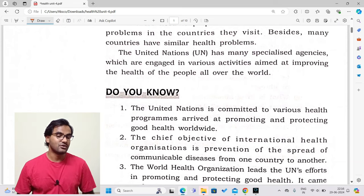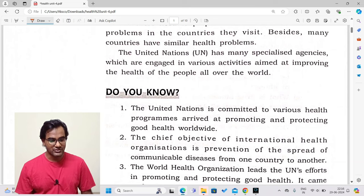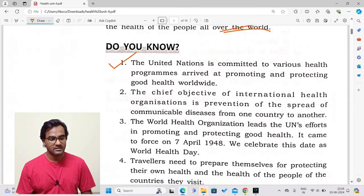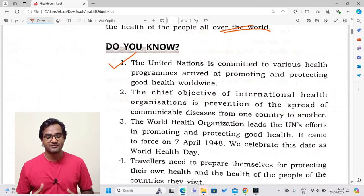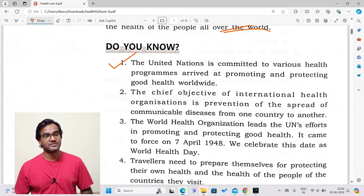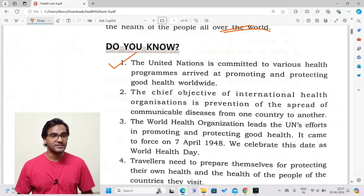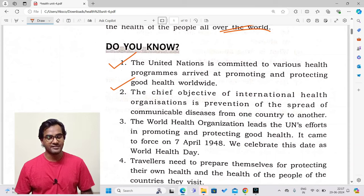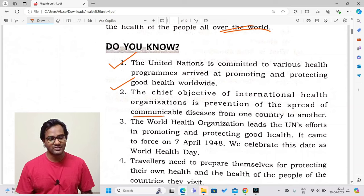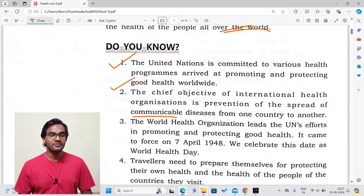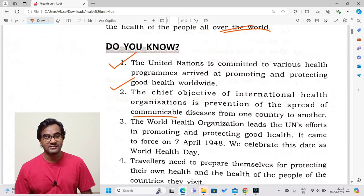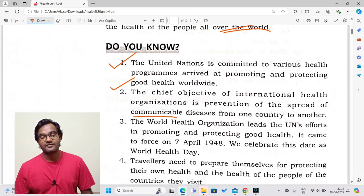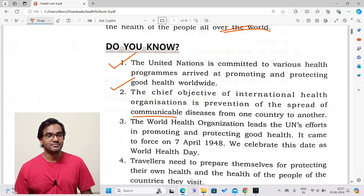Point one: The United Nations is committed to various health programs aimed at promoting and protecting good health worldwide. Point two: The chief objective of international health organizations is the prevention of the spread of communicable diseases from one country to another. The main function of the UN is to protect one country from diseases possibly carried by travelers from another country.